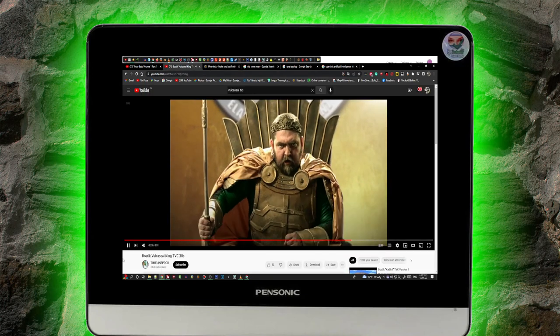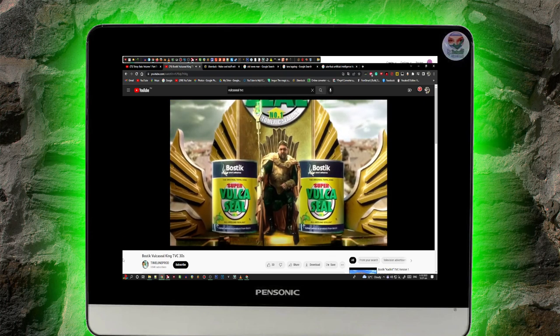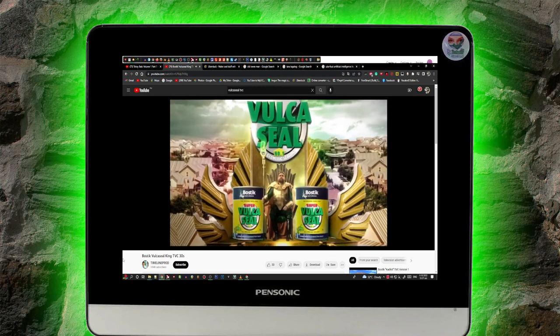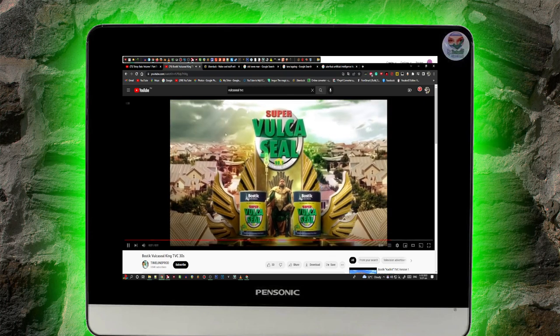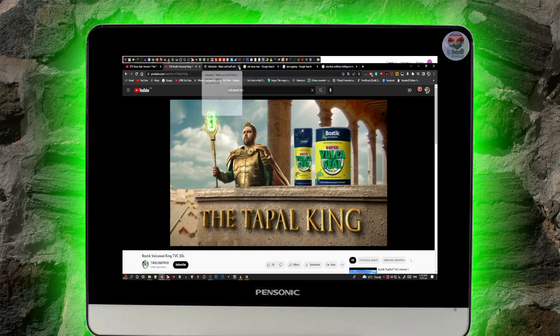Dito sa area ko, bawang ang putas. Super Vulcasy. The Topo King.